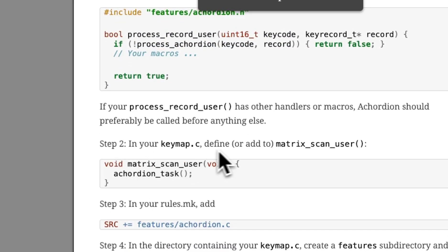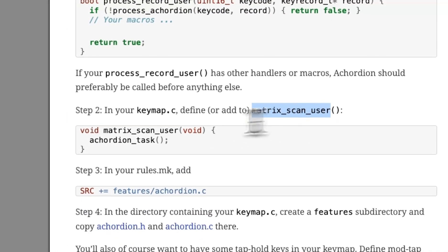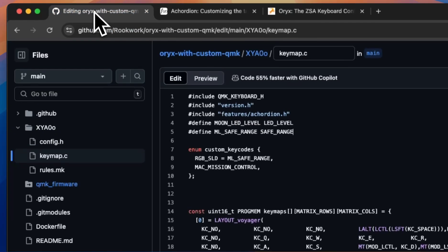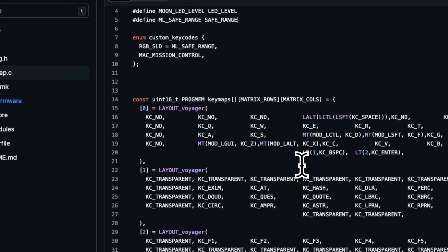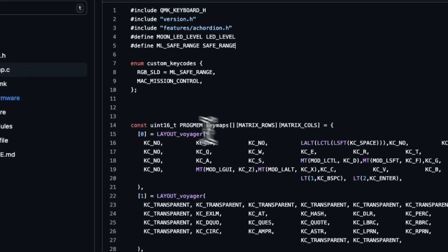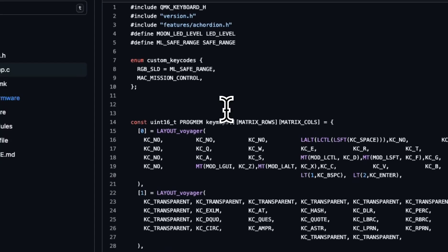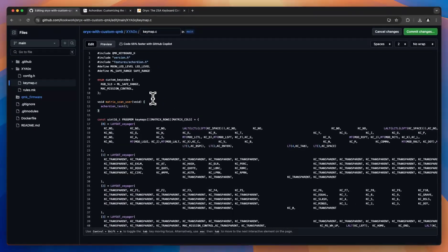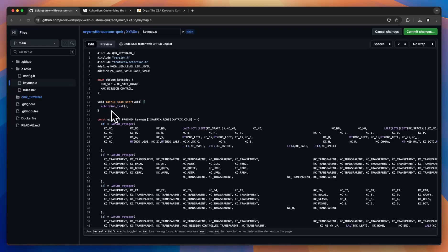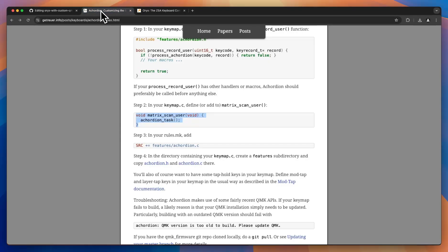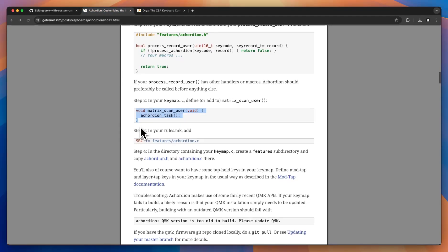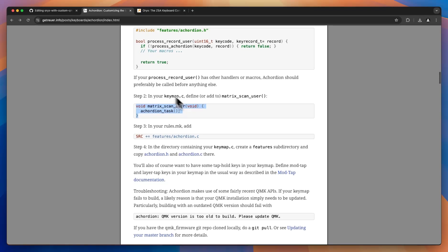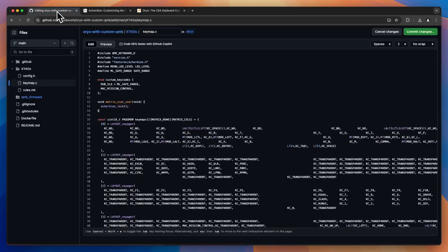We also need to add a matrix scan user function. You will probably not have one of these from an Oryx layout. But again, double check just to make sure that you're not duplicating a function. If you don't, you can just throw that in anywhere. Right there should be just fine. We've got that in. And okay, so now accordion wise, we're done with the keymap.c file.